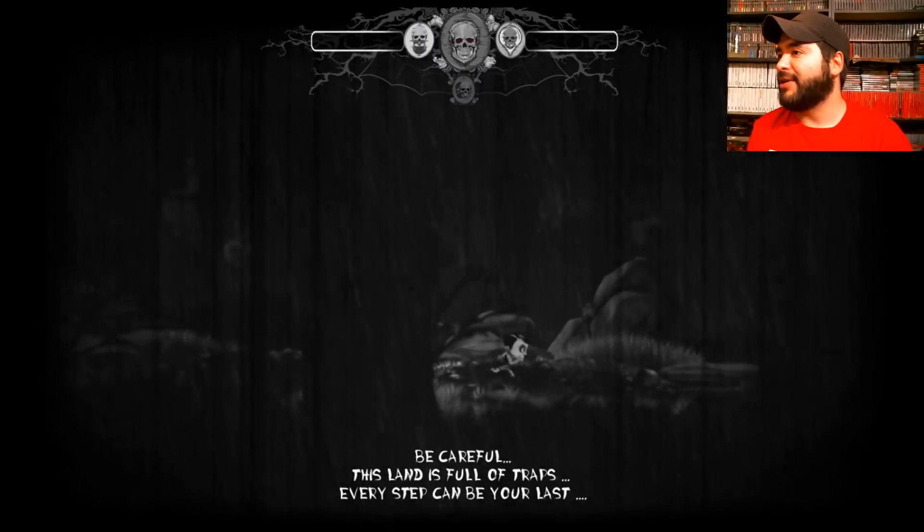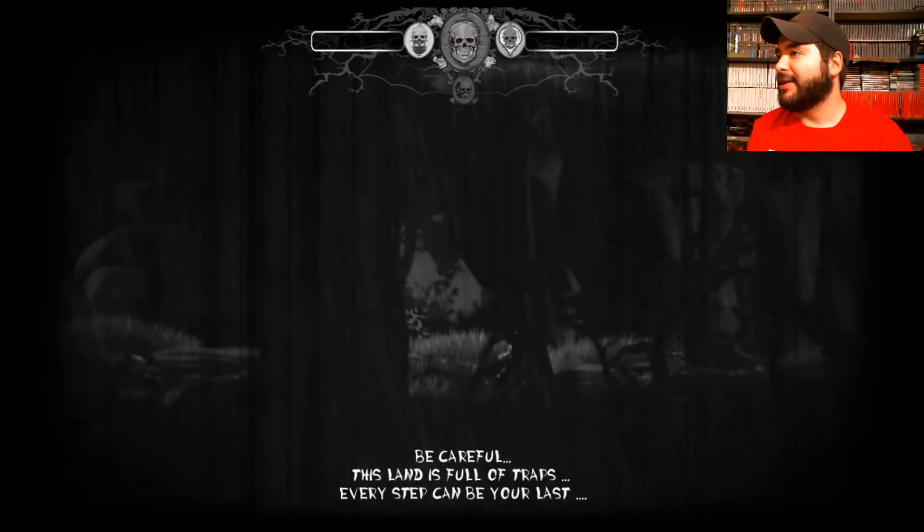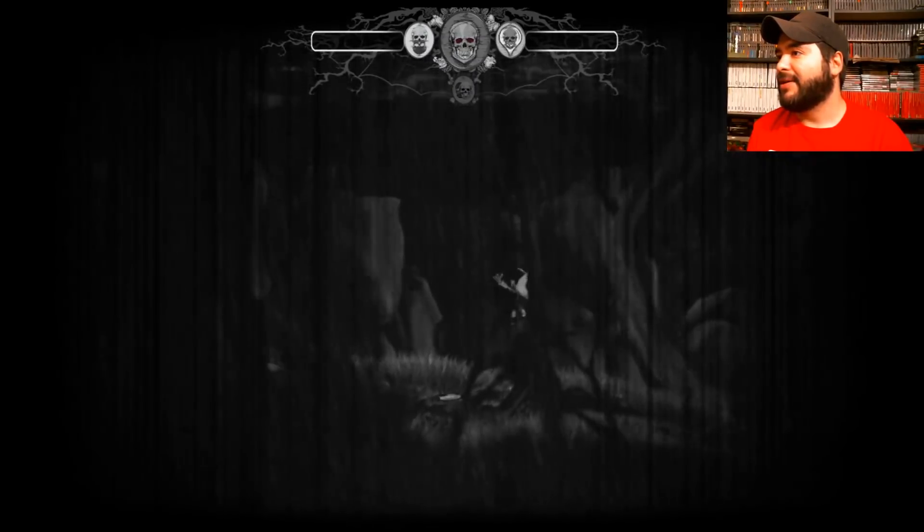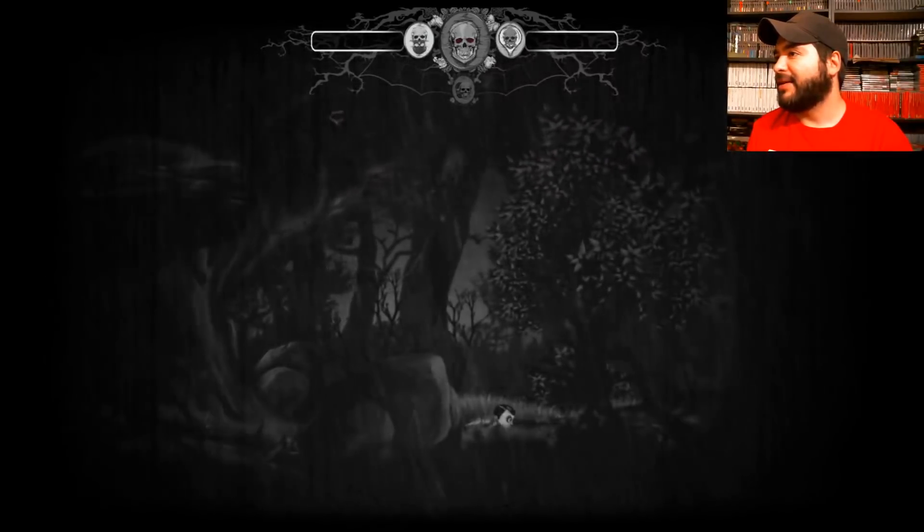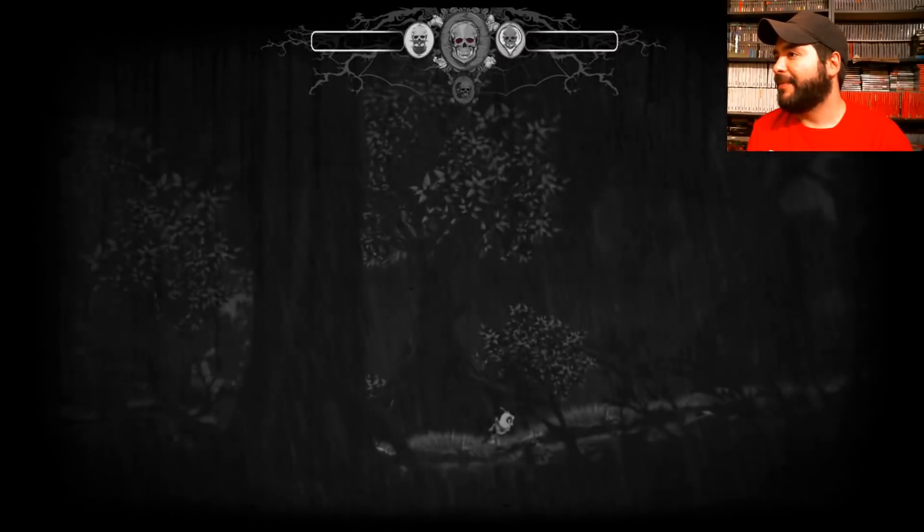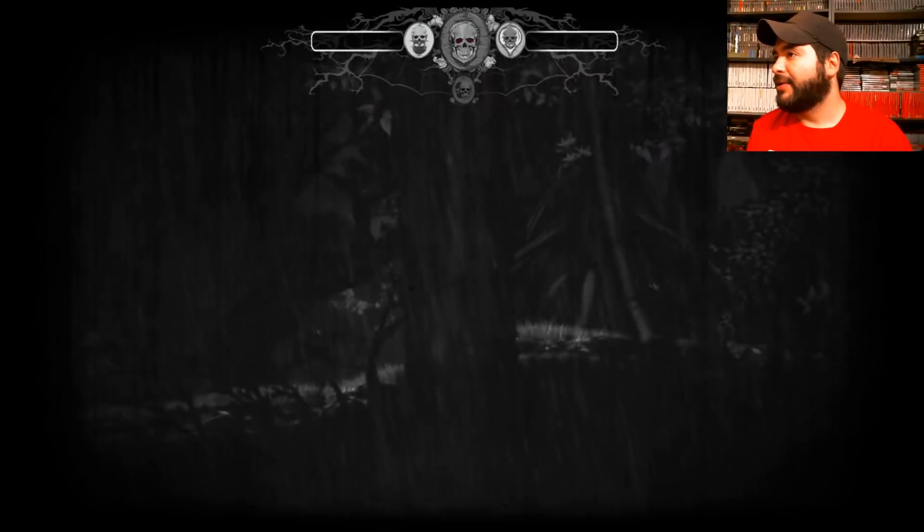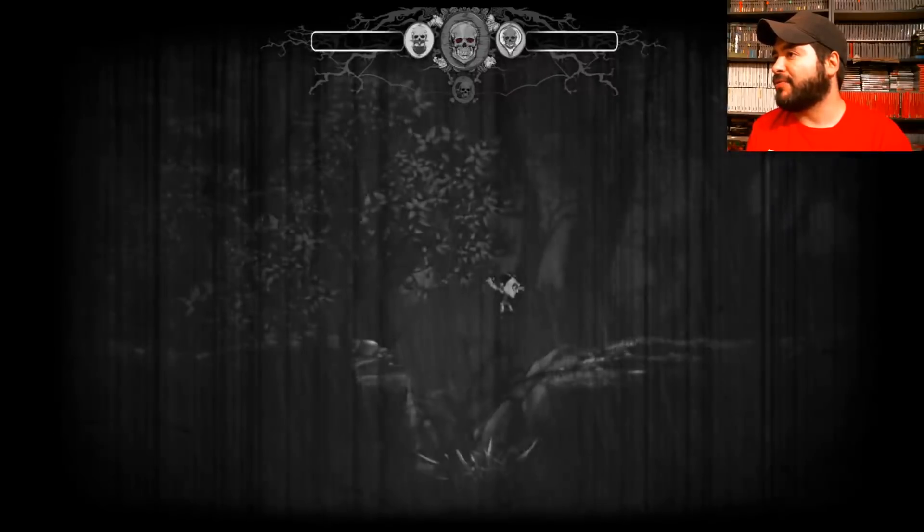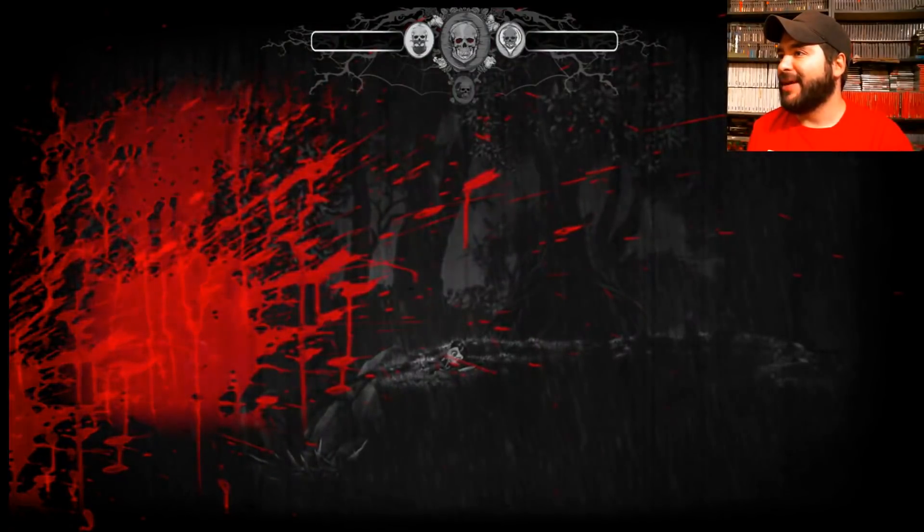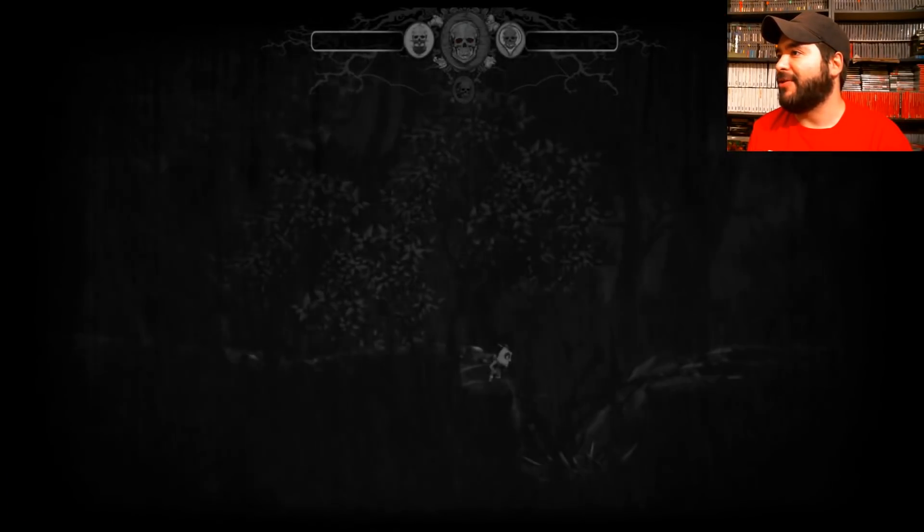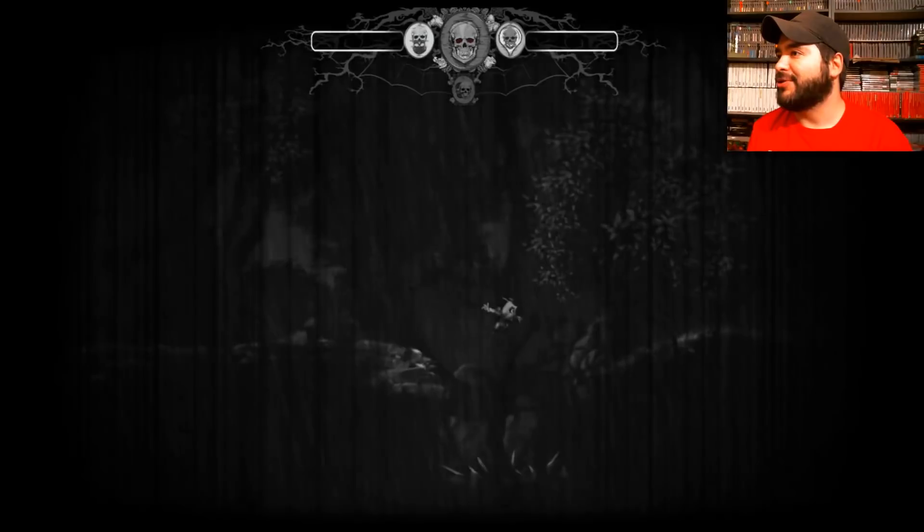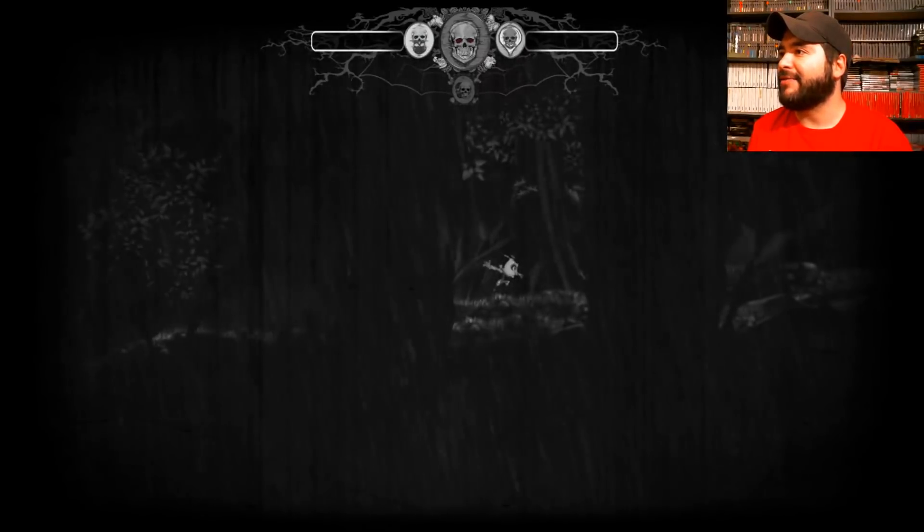Be careful. This land is full of traps. Every step can be your last. Alright, so now I gotta look for traps, even though it's really dark up in here. I think that was a trap right there. Anything that looks weird on the ground, I'm just assuming it's a trap. Okay. Alright, so just walking, jump. Oh, that scared me. Well, yeah. That was kind of hard. I didn't recognize any trap at all.